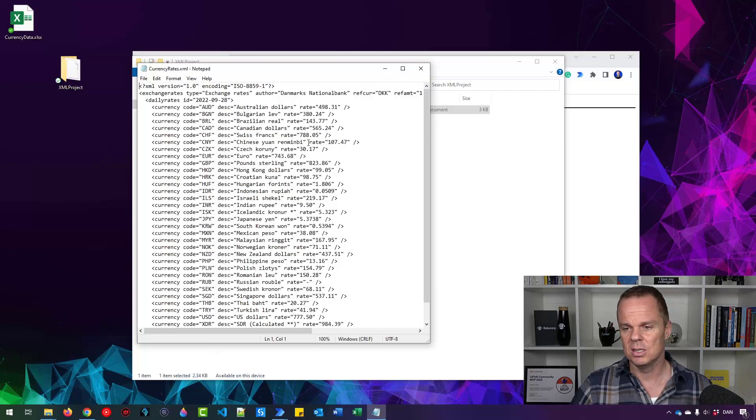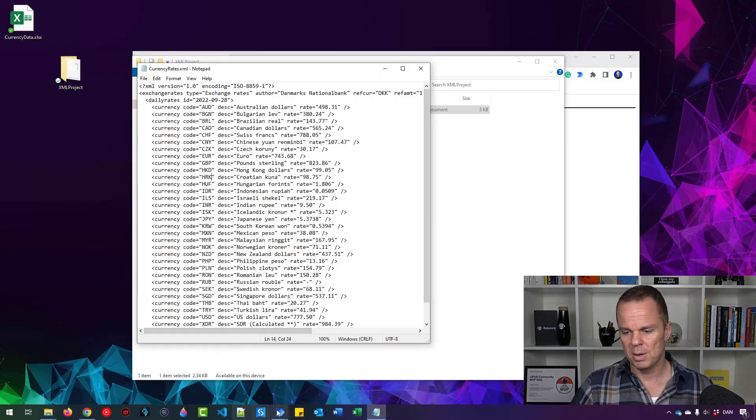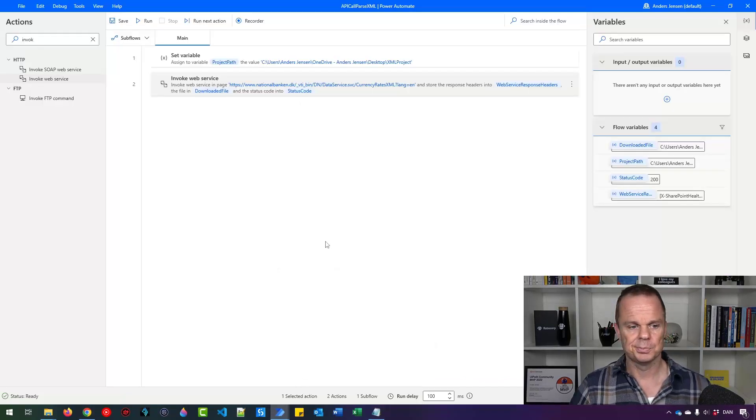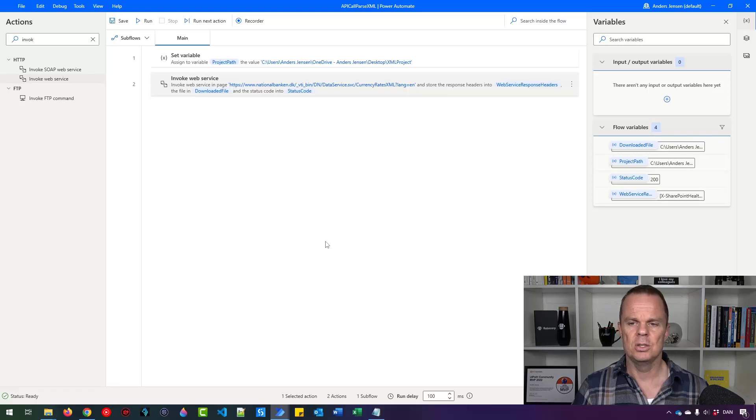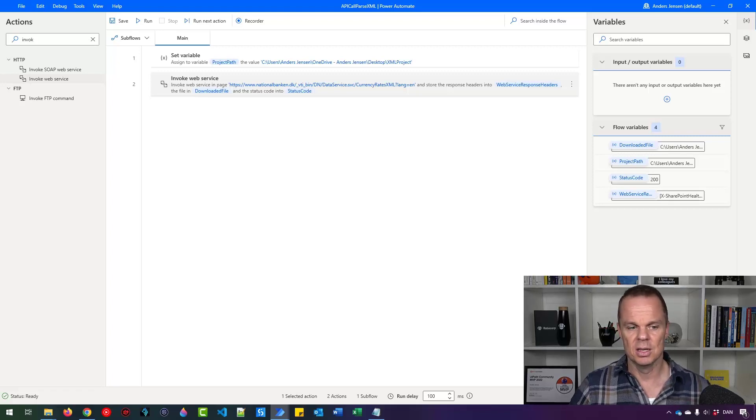Now we just need to parse these things out. And let me just move back to Power Automate for desktop.